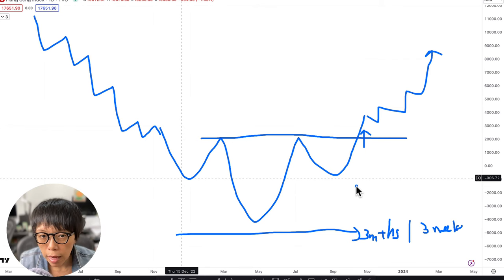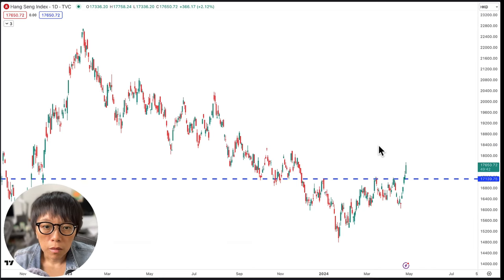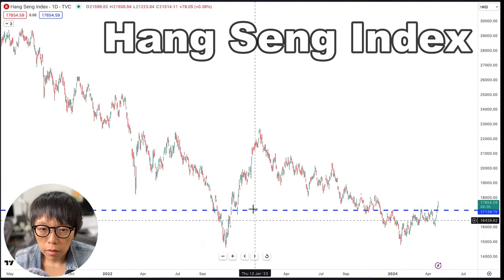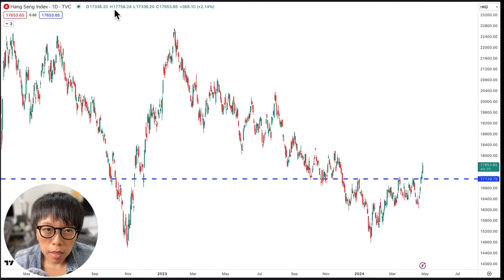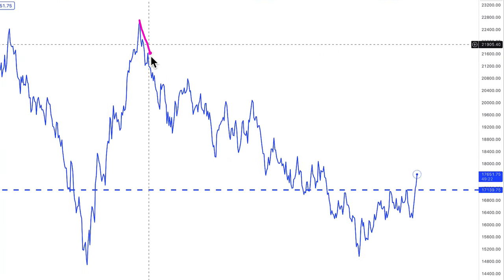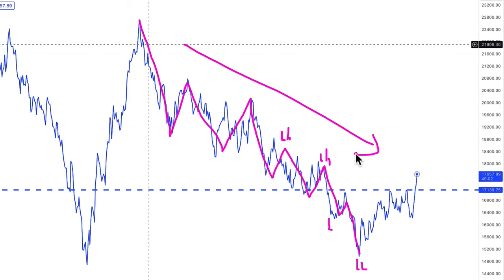With that understanding of the pattern, let's look at what we are seeing in the Hang Seng Index. This is the Hang Seng Index daily chart, showing the movement from early January 2023 all the way until this recent price movement. Switching to a line chart, you can see that Hang Seng has been moving in a downward manner — a downtrend with a lower high and lower low, where each low is lower than the previous low and each high is lower than the previous high.